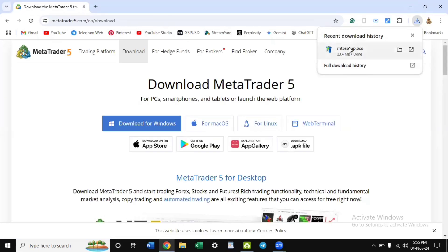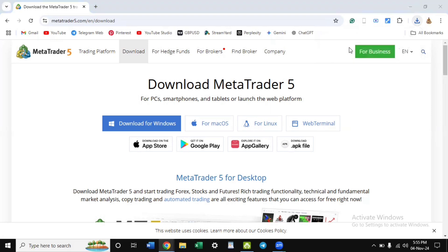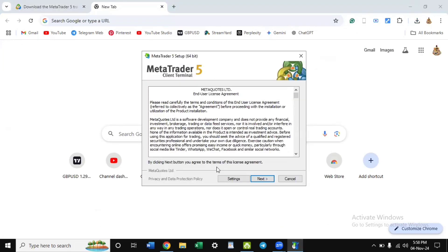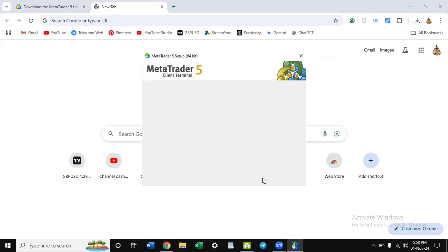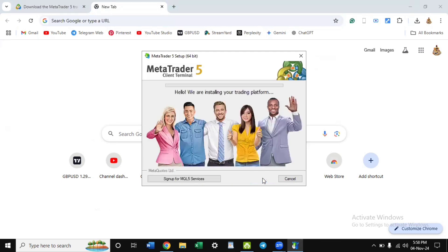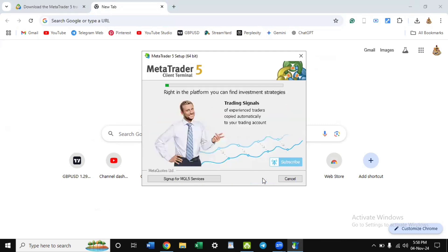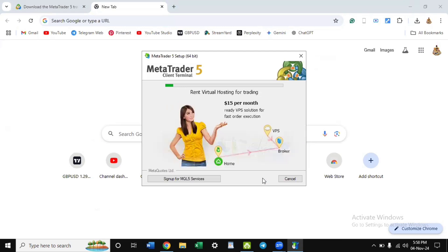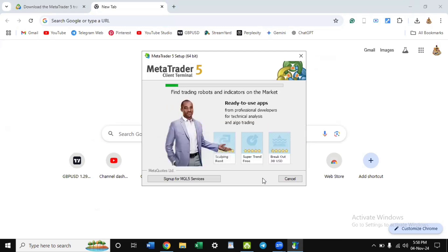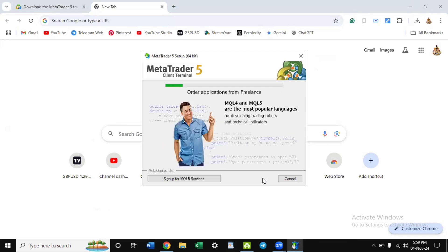Once your download is ready, double click on that file to start installation. Once you have this option pop up, click on next. It's just the usual installation that you usually do on your system, nothing else. Allow it to install and it will be ready.